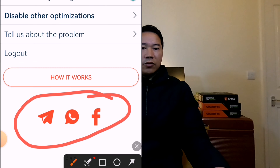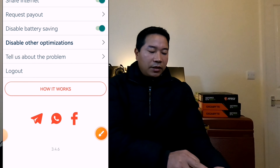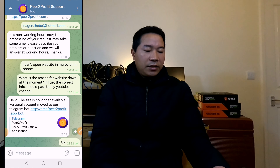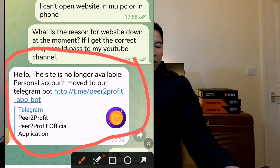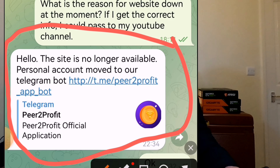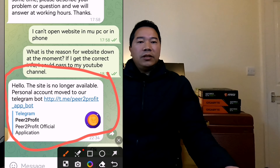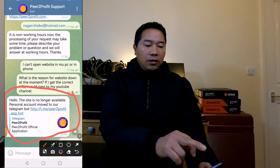However, this app is still working. I will show you the solution. On the bottom you can see Telegram, WhatsApp, and Facebook options. I will show you from Telegram — let's click on Telegram. I had asked about the website problem to the support team, and here I got the reply: 'Hello, the site is no longer available. Personal accounts have moved to our Telegram bot.' So everything is now moved to Telegram.